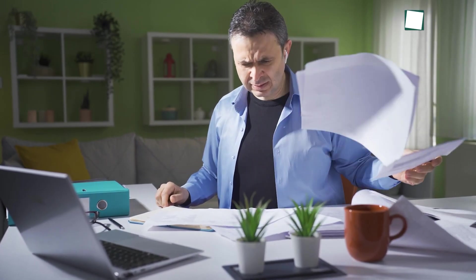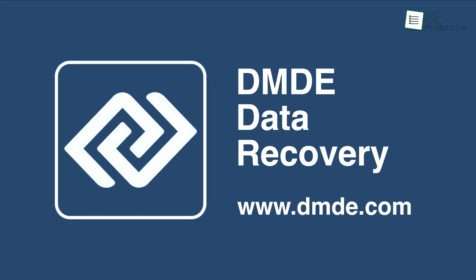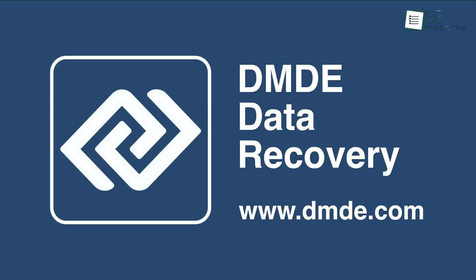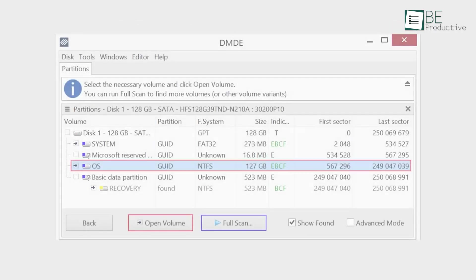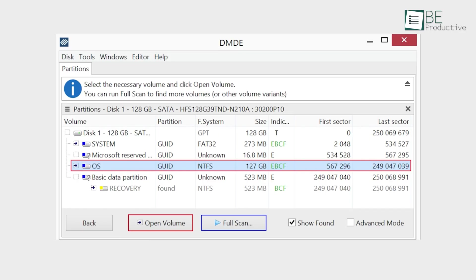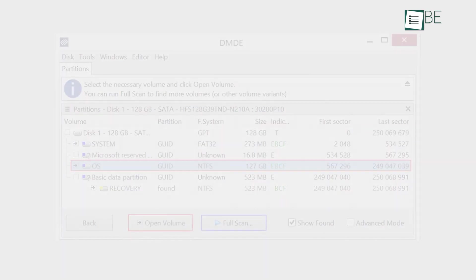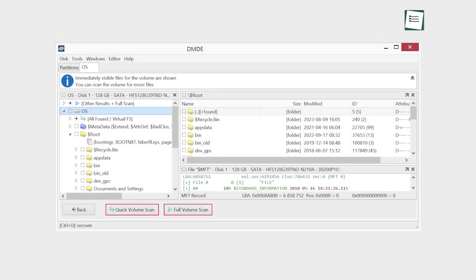But what if your problem is really, really complicated? This brings us to DMDE, which stands for DM Disk Editor. Let us be clear, this one is not for beginners. When you open it, you're not going to see a friendly modern interface. It looks more like a powerful utility or a diagnostic tool, and that's exactly what it is.